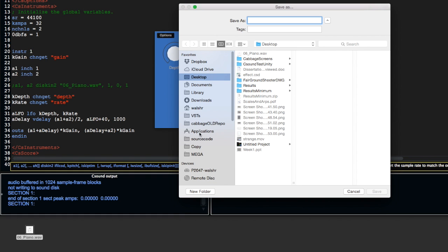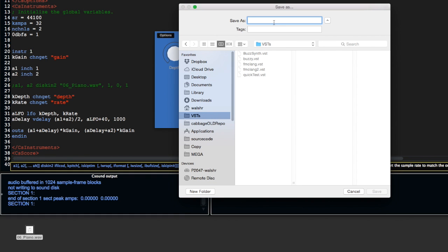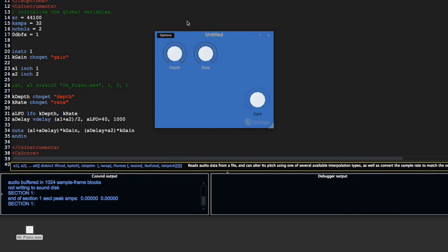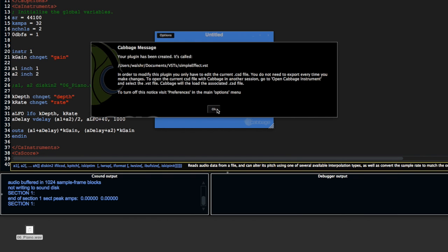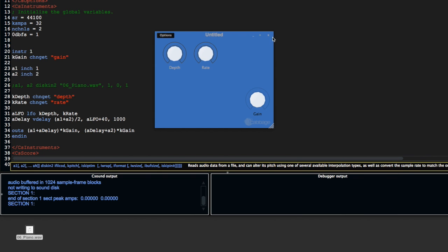I'm going to save it in my VST folder. I'm going to call it simple effect, save. That's been created.